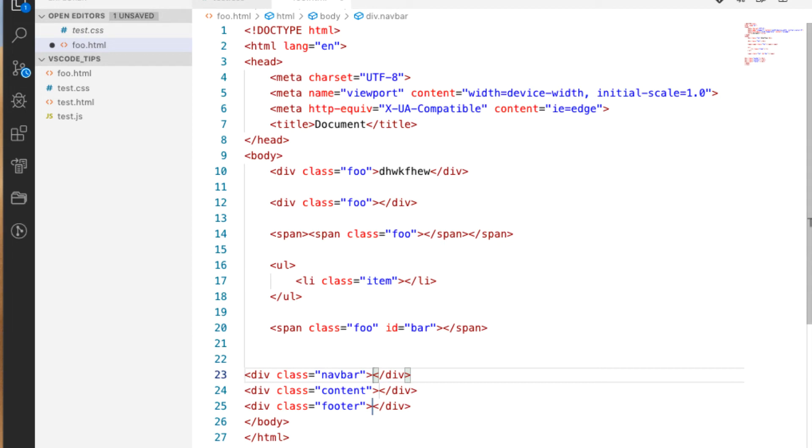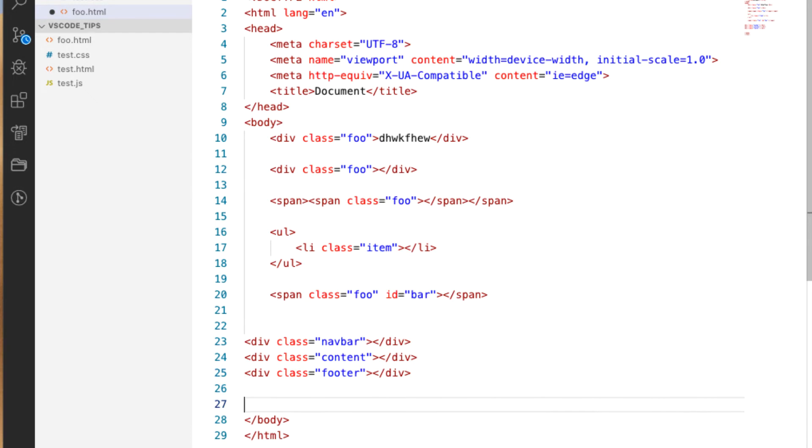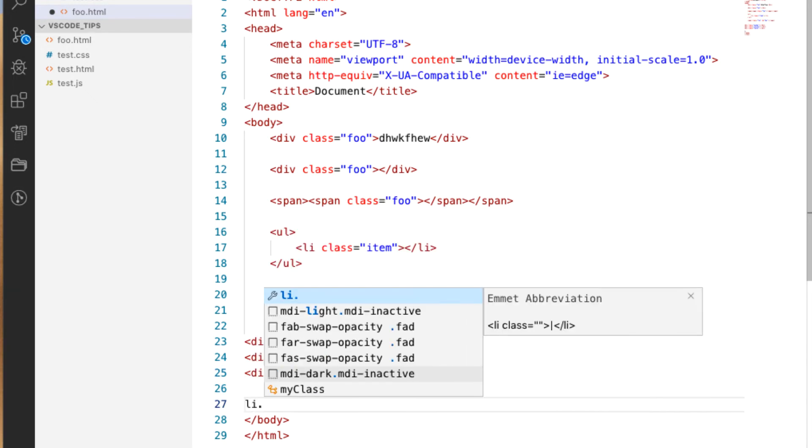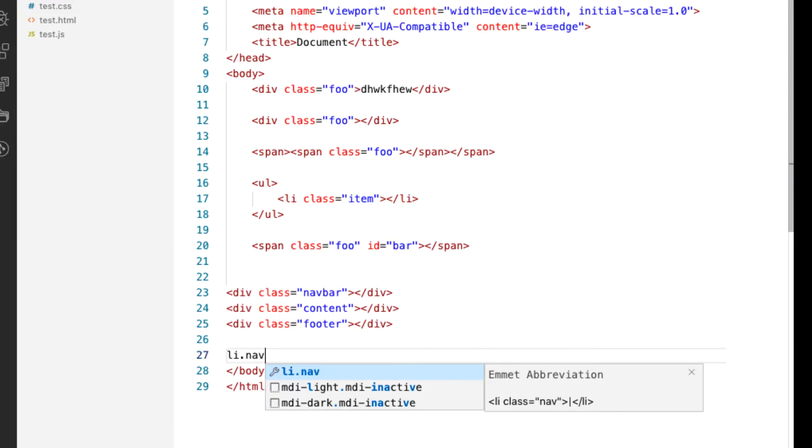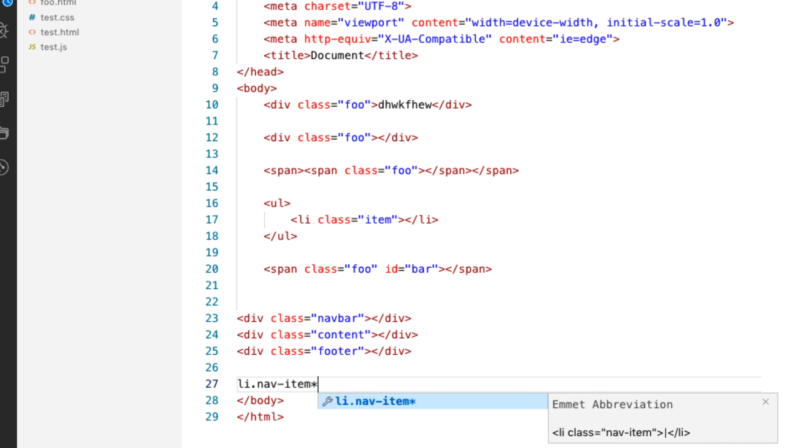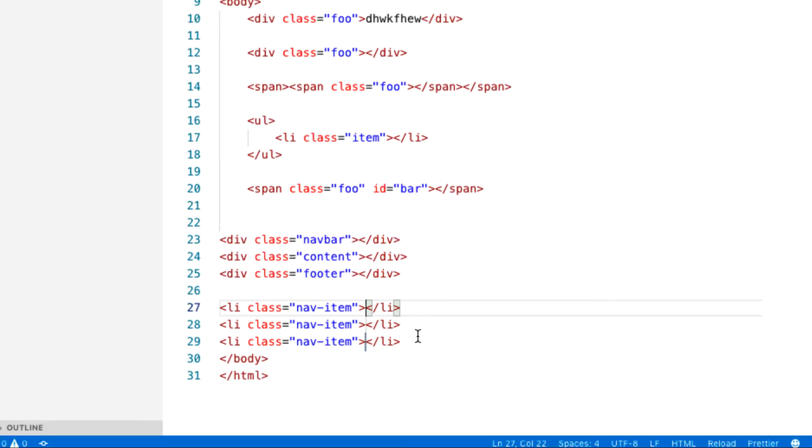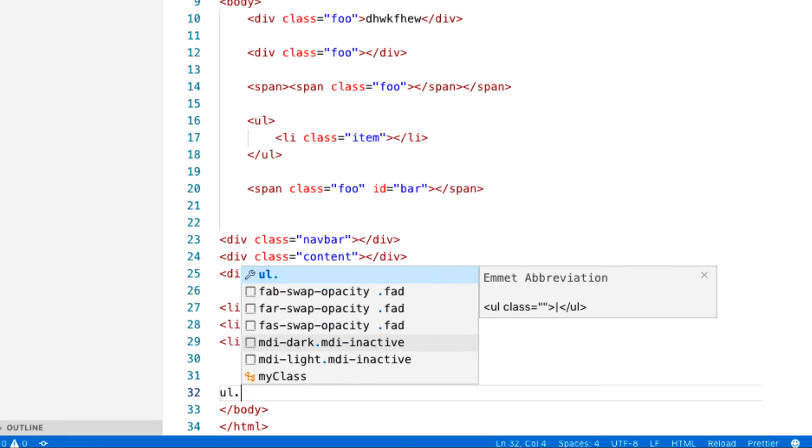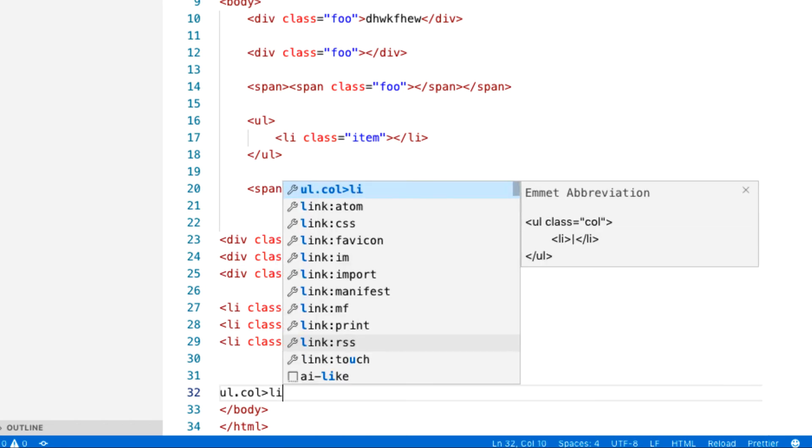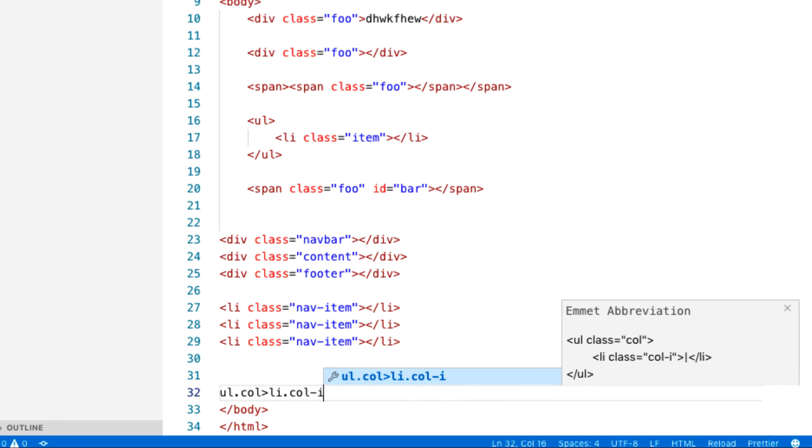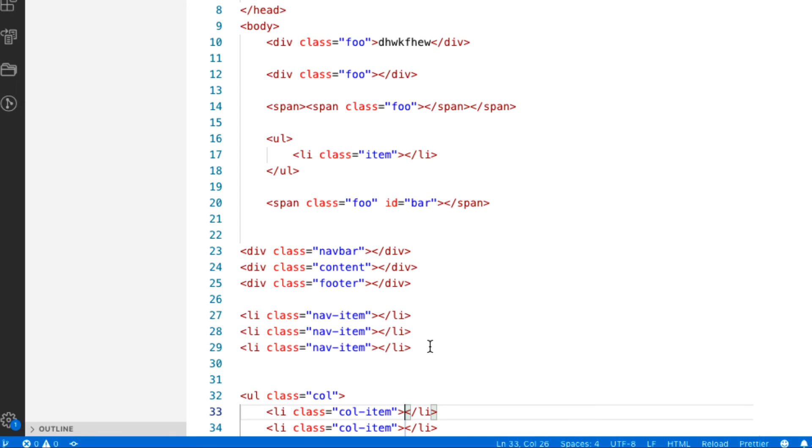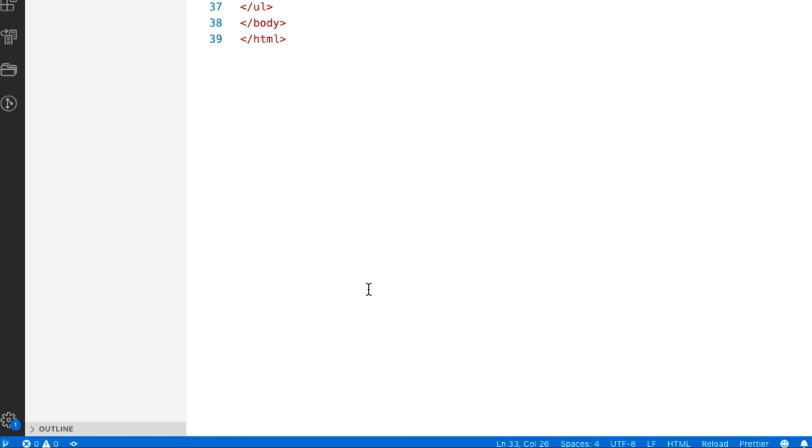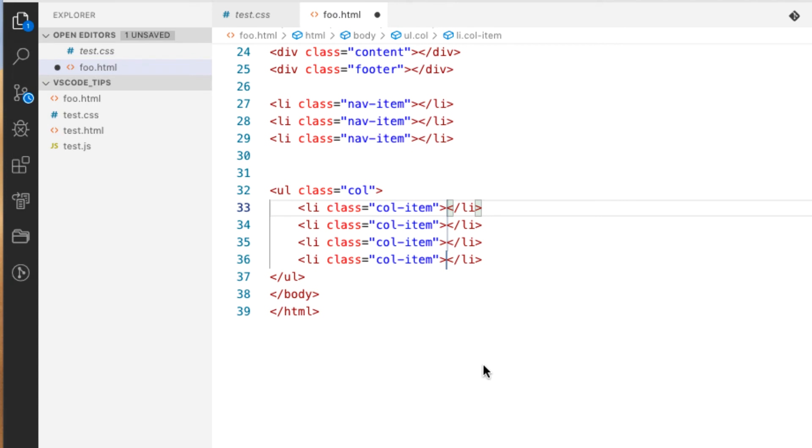Or if we want to create multiple items we can do li.nav item times three and instantly we have three of those created. What about if we wanted to do something like this? ul.com li.com item times four, and you see that we have four of them created.